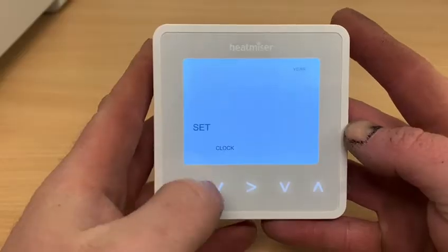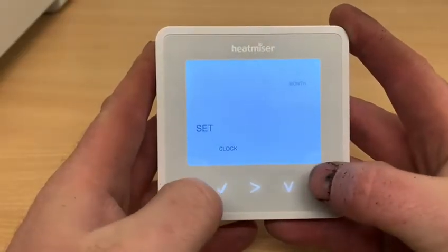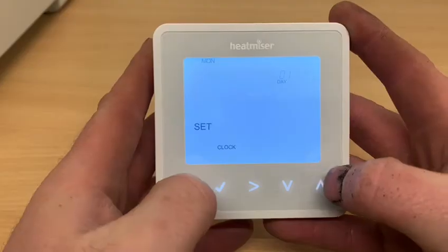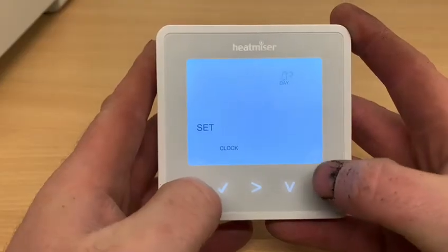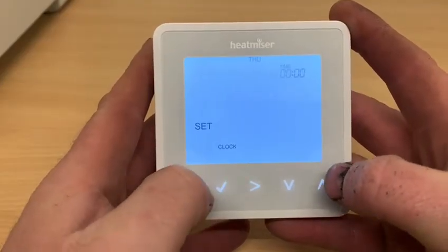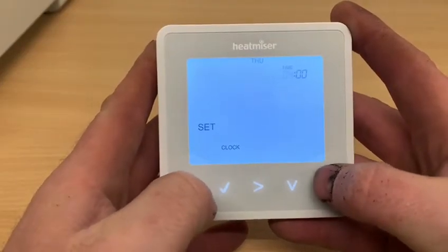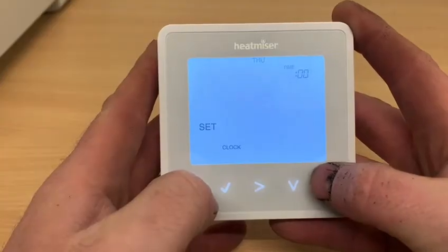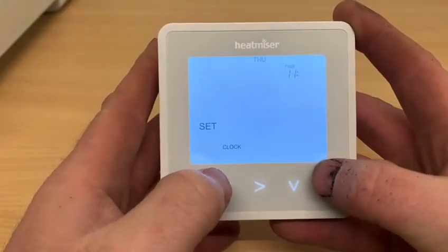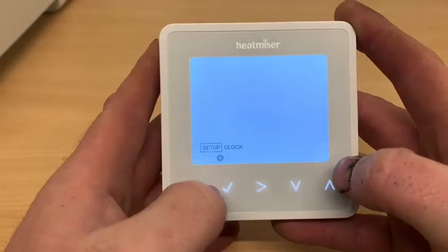Tick. Select the year you're in, then the month. Tick. The day of the month. Tick. And then the current time — so 11, 10.